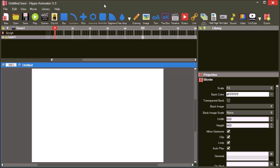This tutorial demonstrates how to add audio to your Hippo Animator movies. In this example we will work with two MP3 sounds: a short beep and a longer jazz loop. Use the import button on the library to import sounds.